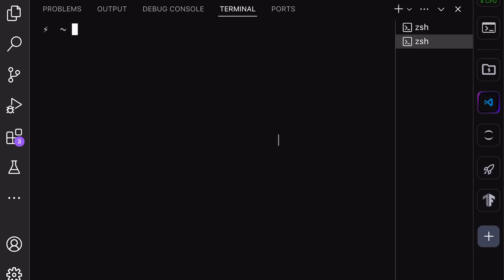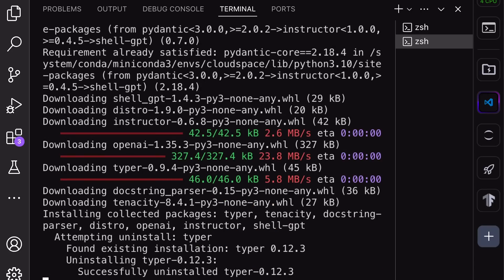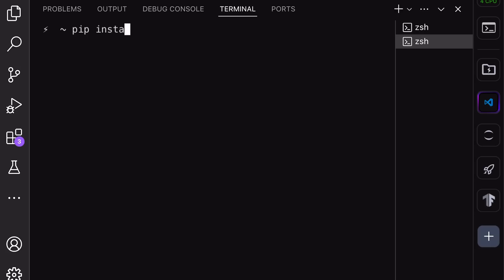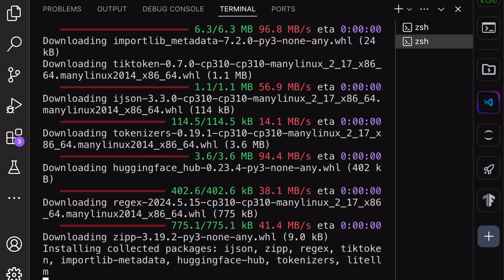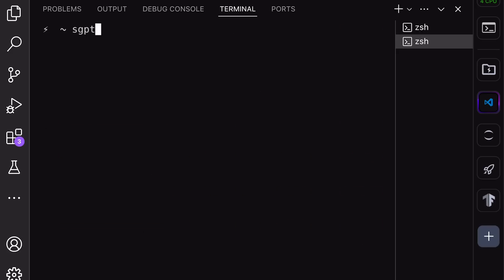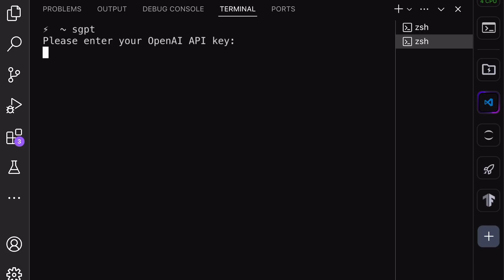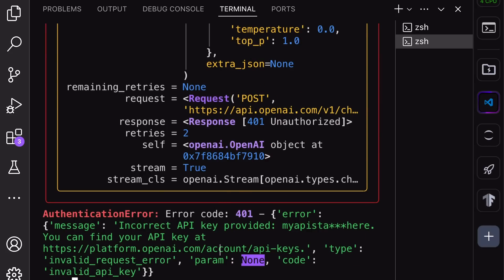Once you have the API key, let's first install Shell GPT since that's the easiest. To do that, just run this command: pip install Shell GPT. Once you run it, Shell GPT will start getting installed. After it's installed, run this next command — this is required to make it work with Anthropic's model. Once it's installed, run the SGPT command. At this point, you'll be asked for the API key. Just enter your Claude API key that you just got. After you enter it, you'll see an error — you don't need to worry.